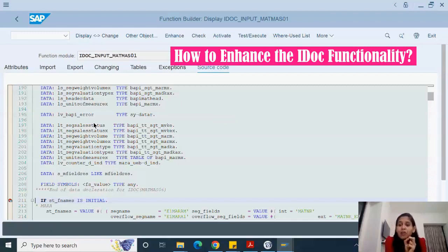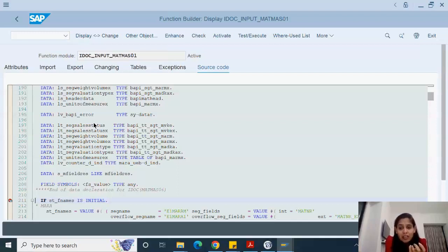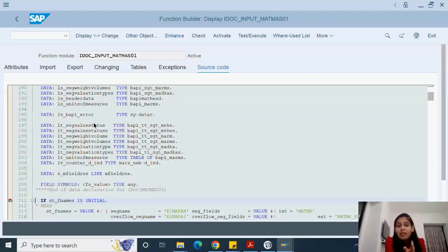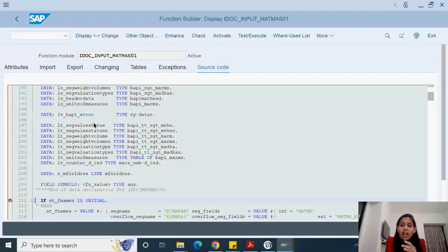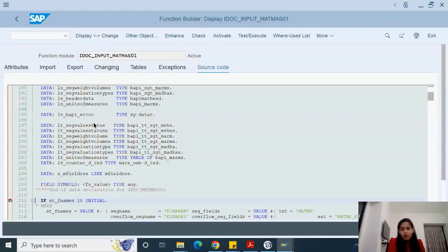Either a call customer function would be there, or you can even do an implicit enhancement if it's allowed at your organization. There are many call customer functions inside IDOC function modules. So we can use them very nicely. In this way we enhance these function modules. I'll give you an example.